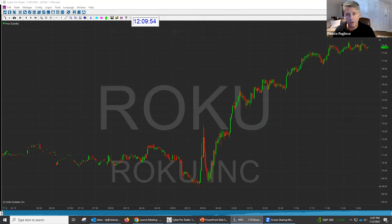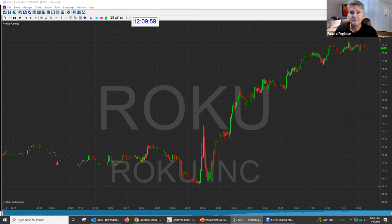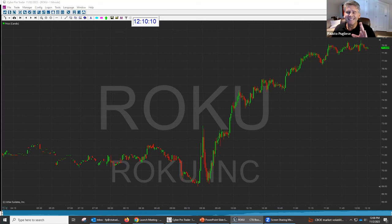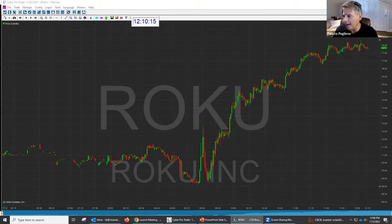Nobody here traded Roku. Paul, you did — great. But let's think about this for a second. There were a lot of stocks that were moving. Why did this stock go up? What drove this stock to go up? That's what we want to talk about. So I want to show you something really quick.